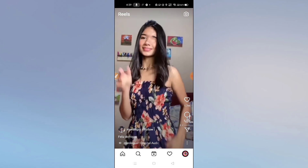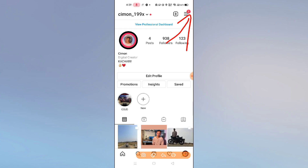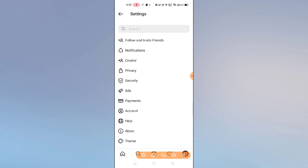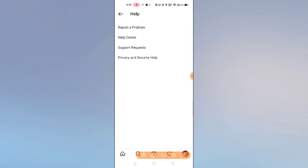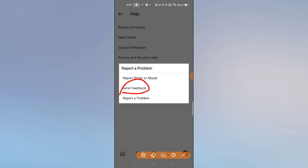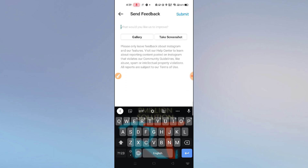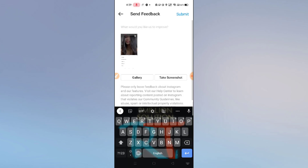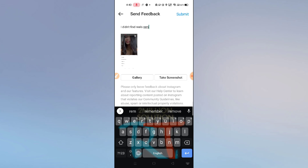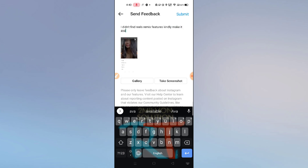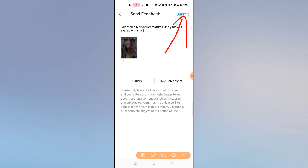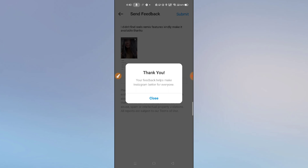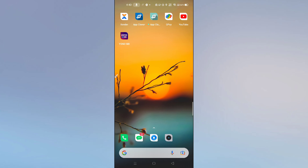After taking a screenshot, go to your profile section, click on the three dots in the top right corner, and click on Settings. Go to the Help option, then click on Report a Problem, then Send Feedback. Tap on gallery, select the screenshot, and write: 'I didn't find the Reels Remix feature — kindly make it available. Thanks.' Then click Submit in the top right corner. You will see a message saying 'Thanks, your feedback helps.' Wait for some time and it will become available.